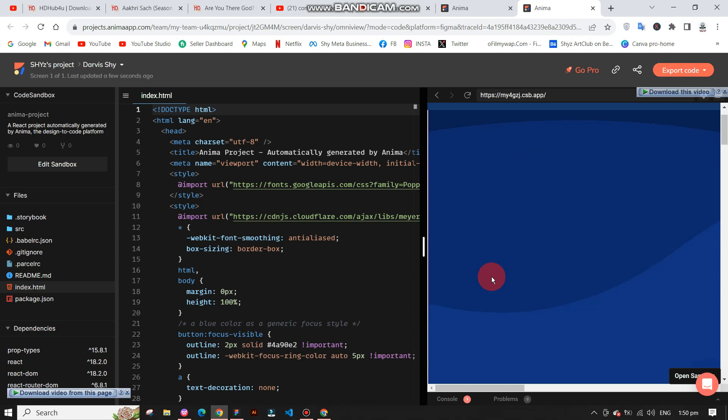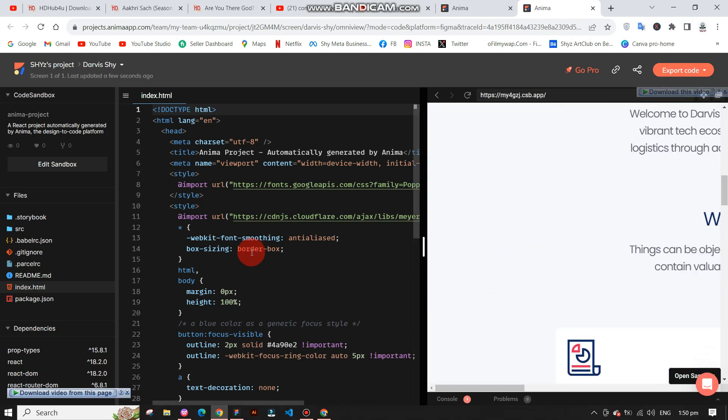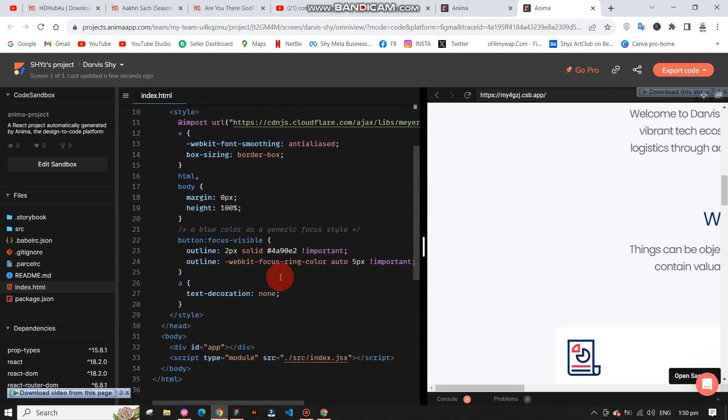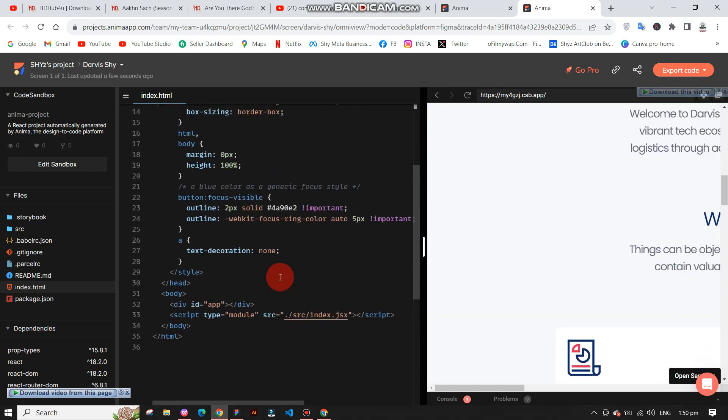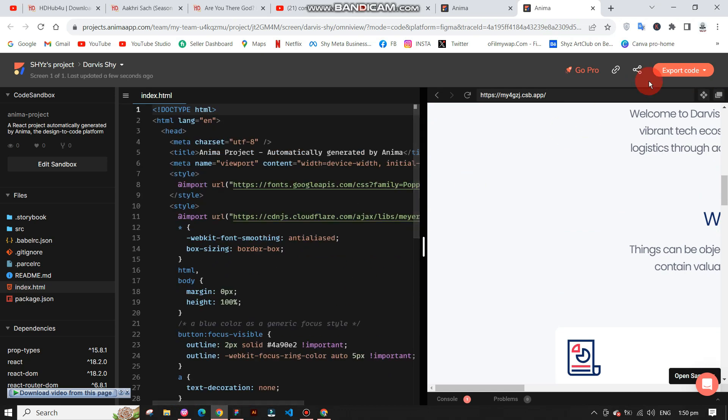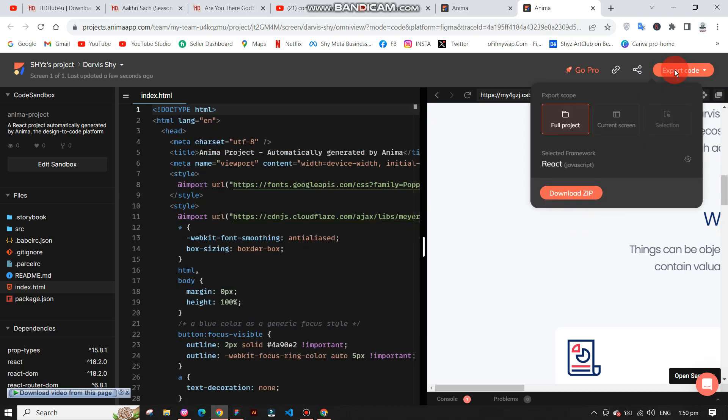The browser will open, and you will see the main dashboard of Anima. There, you can see the code of the frame you selected. To export the code, simply click on export code in the top right corner, and you will get a zip file of the code.